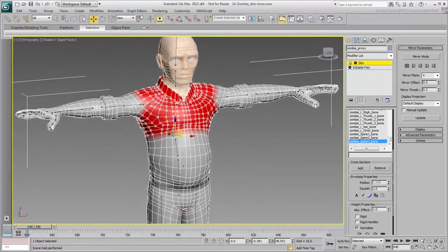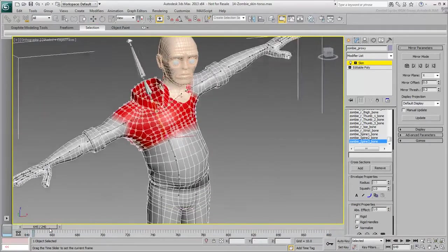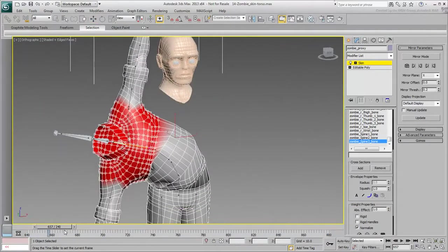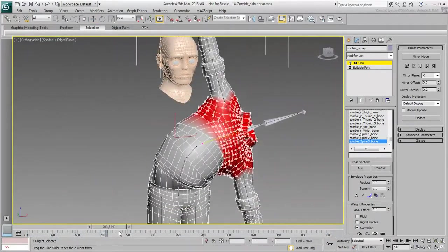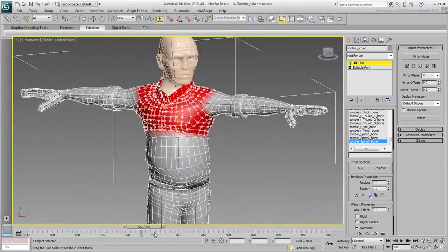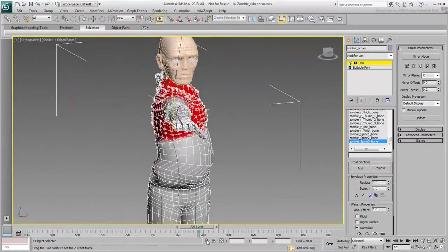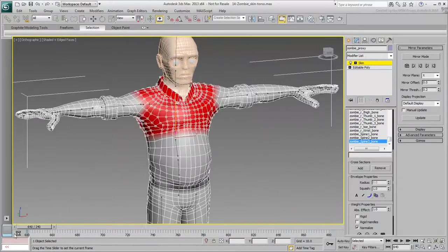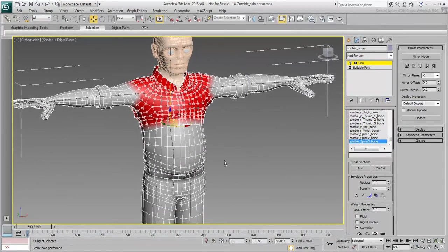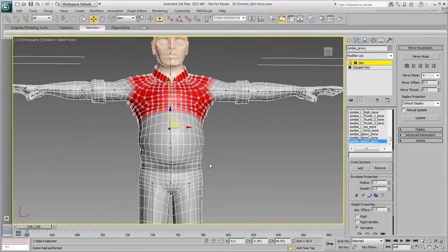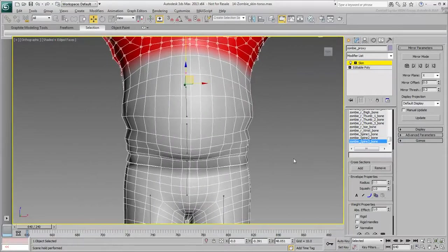Now that the torso vertices are blocked out to follow the closest bones, you can fine-tune the selection. Because you have a perfectly symmetrical model, at least around the belly area, you can select loops easily.